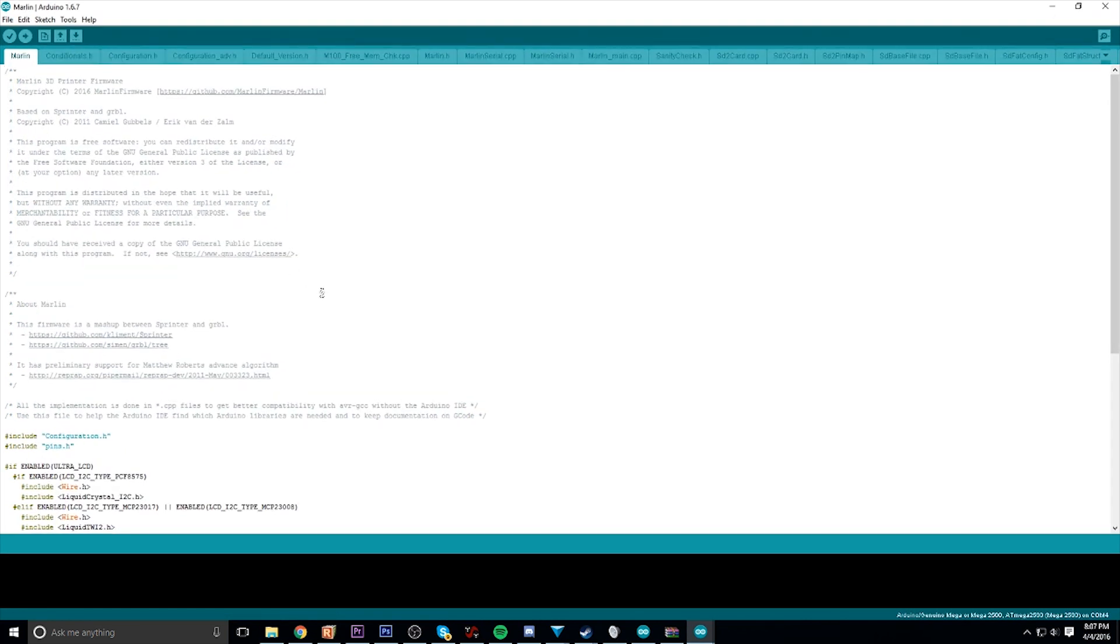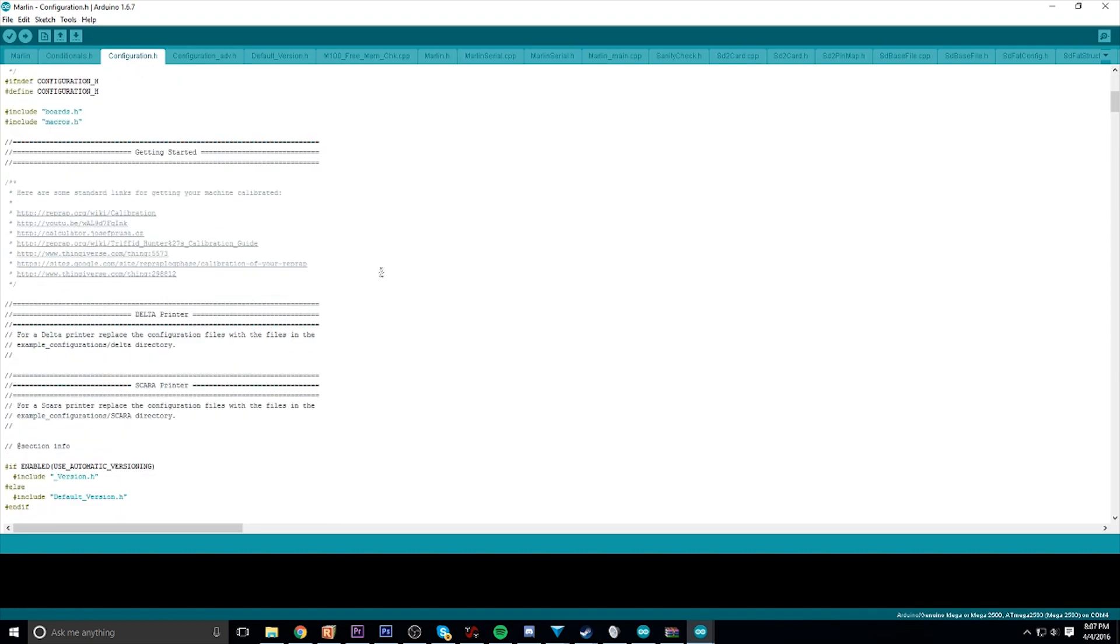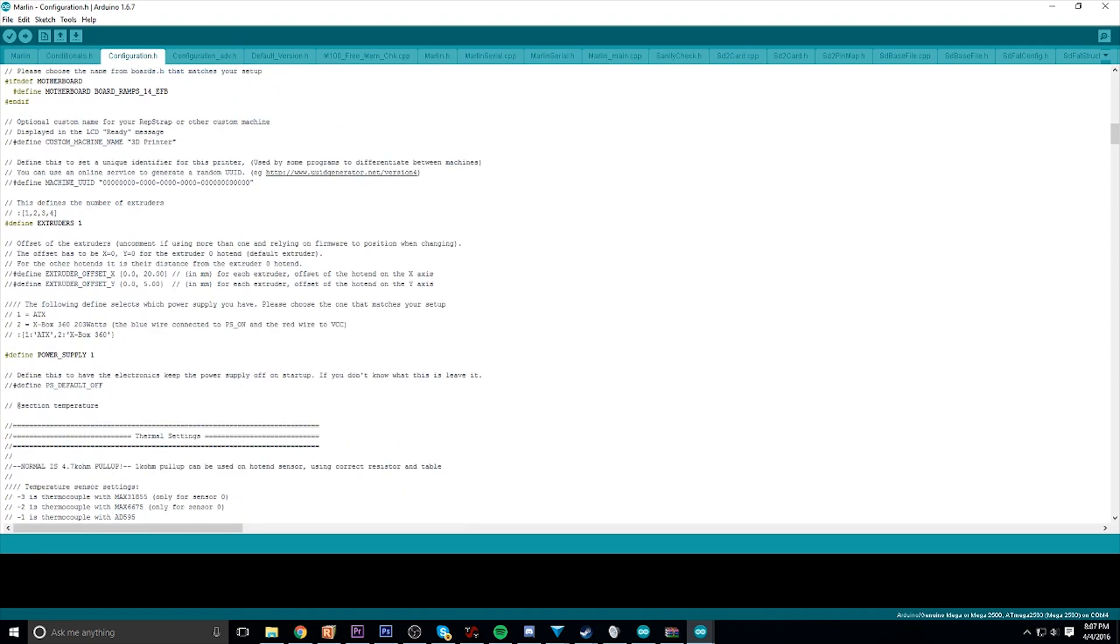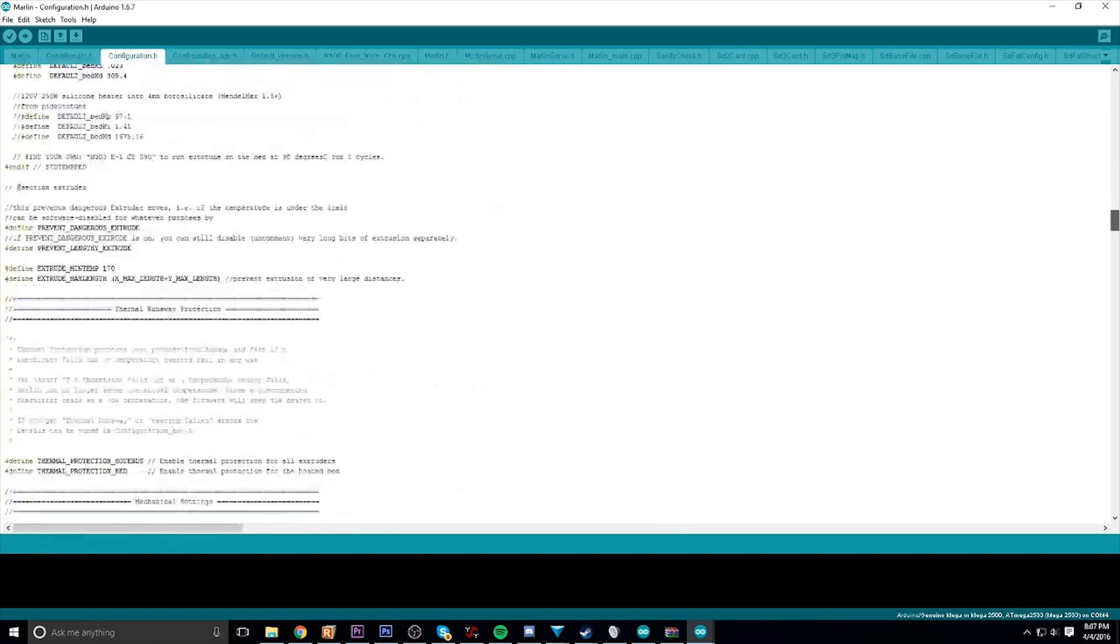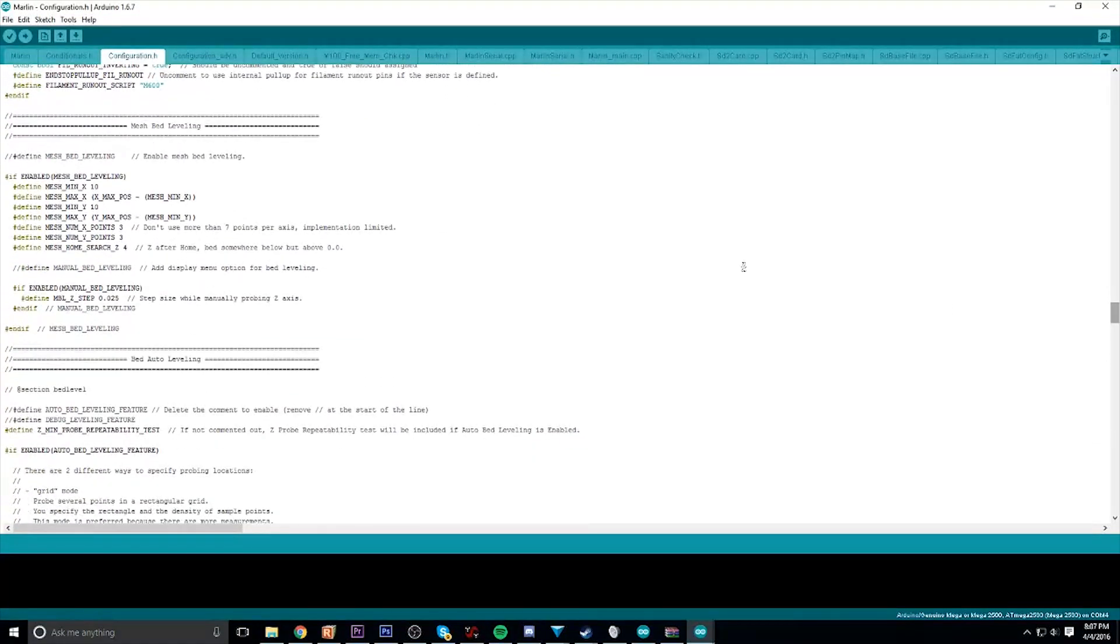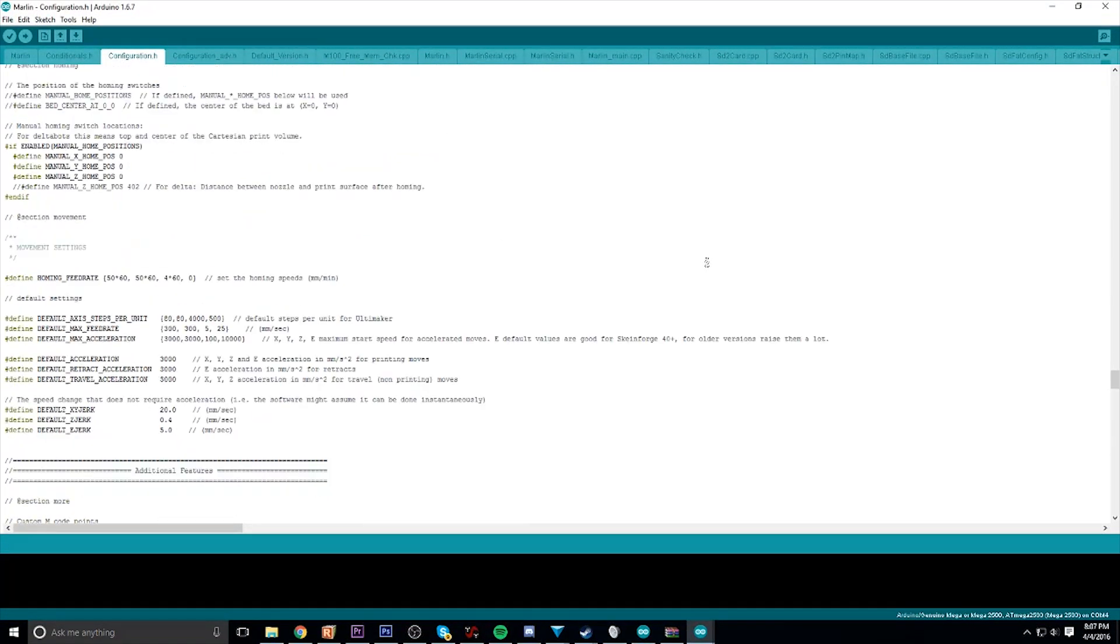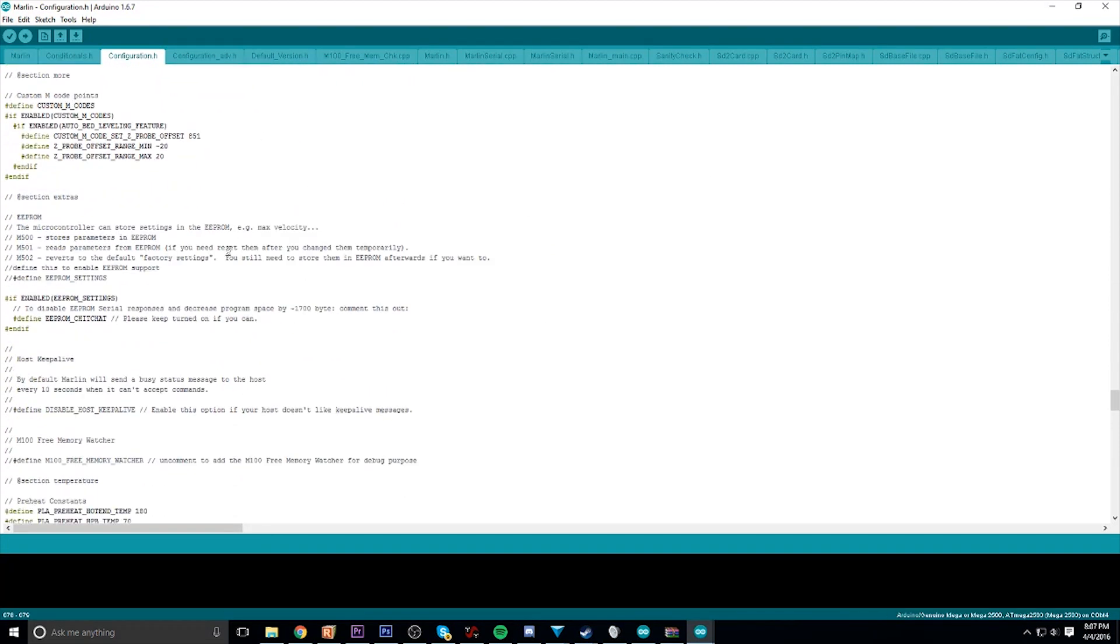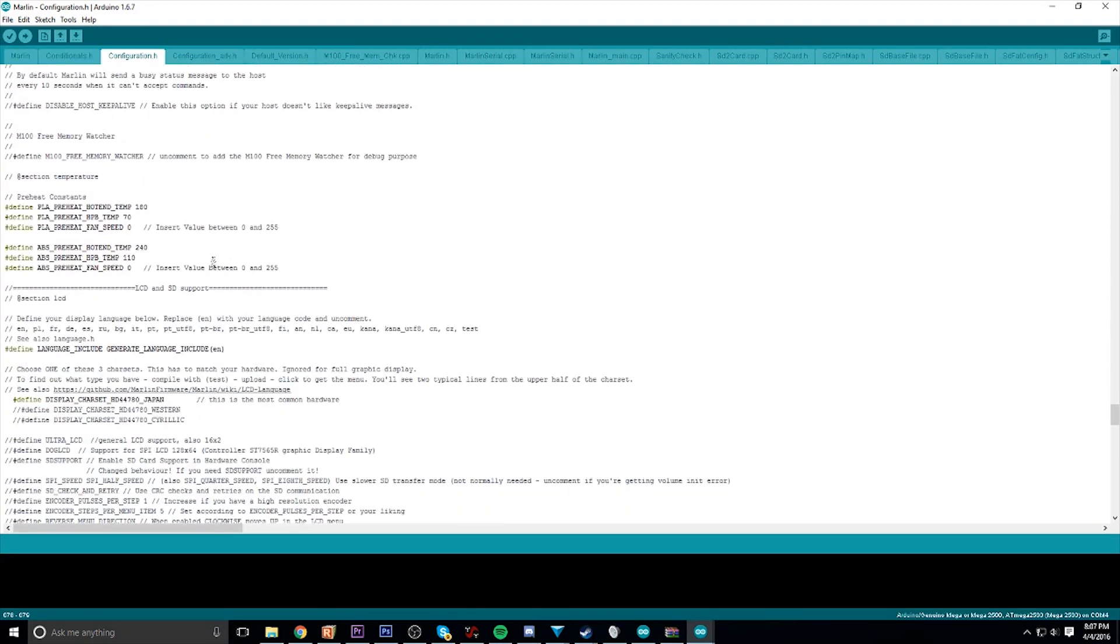Under additional features, you're looking for LCD and SD support. Under this, you're gonna scroll down and find the LCD screen that you have. Hopefully the manufacturer told you.